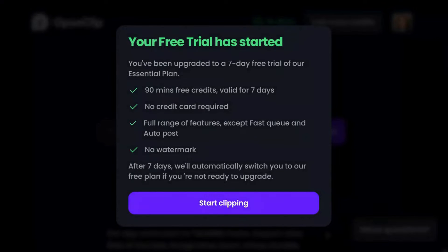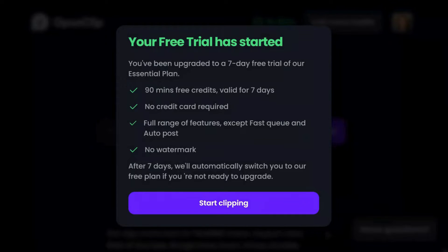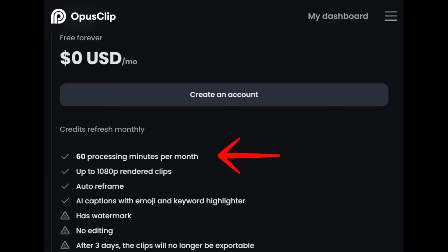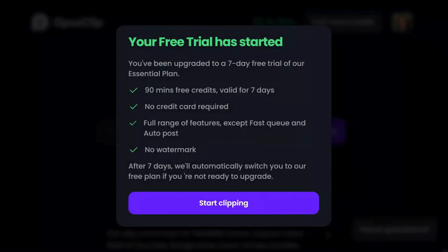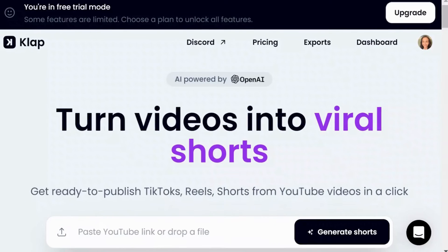Opus Clip offers a free trial with 90 minutes of credit for 7 days, allowing full access to its advanced features without a watermark. After the trial period, you will be automatically switched to the free plan, which includes 60 minutes refreshed monthly, along with additional features. I highly recommend giving it a try — the 7-day trial is incredibly helpful, especially with its no-credit-card-needed policy and user-friendly interface.